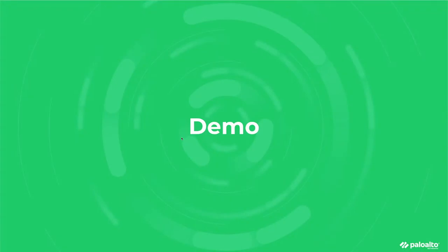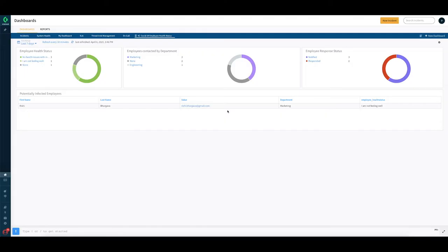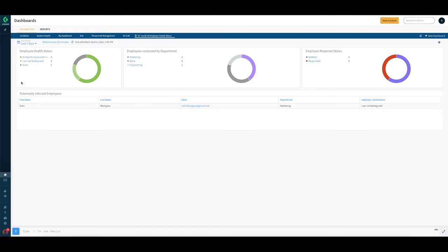So let's look at the demo. Let's start our demo from the dashboard that we had talked about. And this is a very simple dashboard which I have created here to show the power of how configurable the objects and dashboards are.